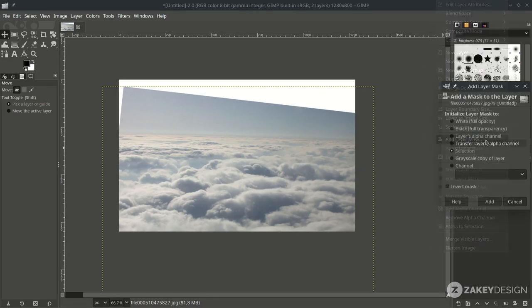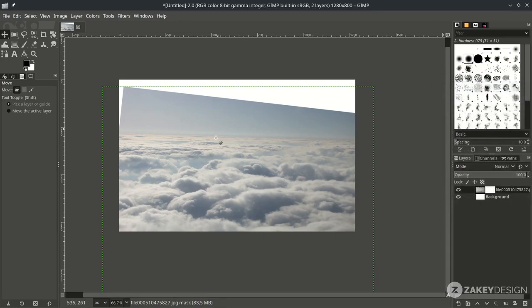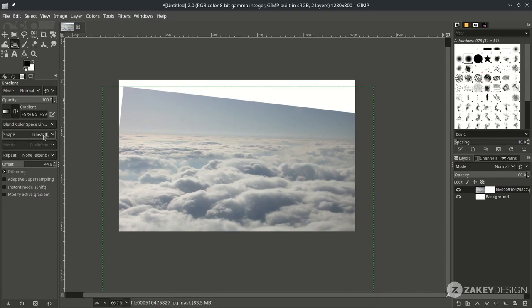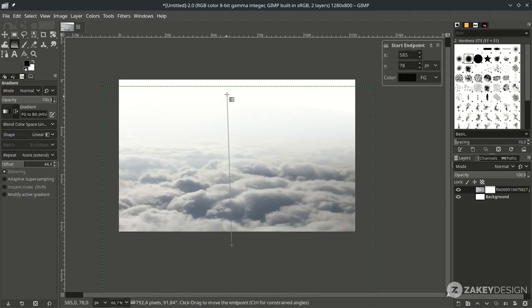Next, create some masking here so only the clouds show. Right-click, choose Add Layer Mask, select White Full Opacity, then hit Add. With the Gradient tool — click the icon or press G — make sure the color is set to default black and white with black as the active color. Set the shape to Linear mode, then click and drag it up around here.